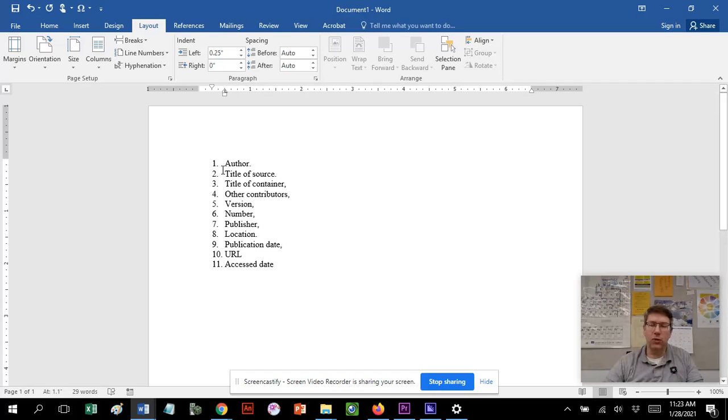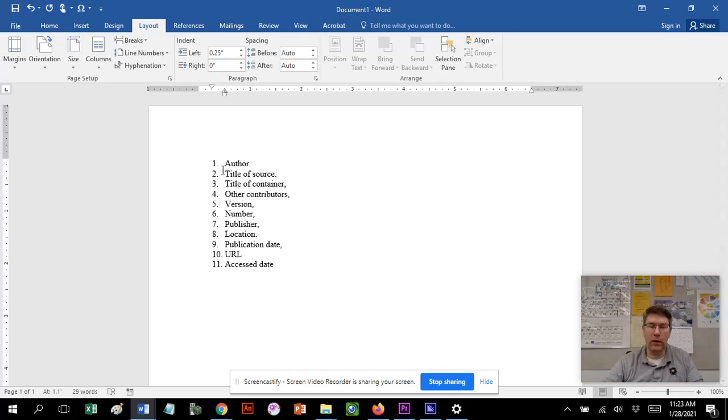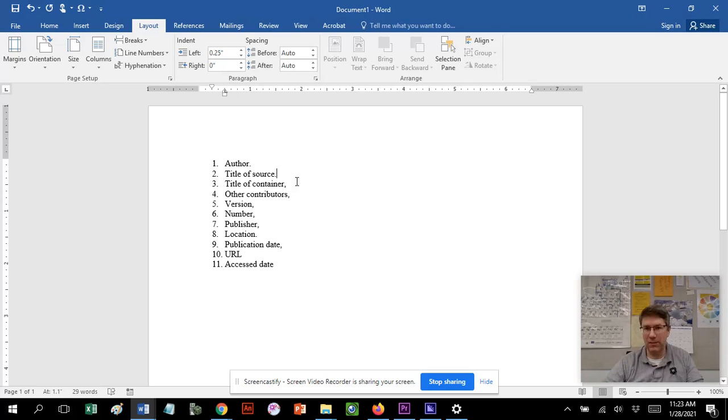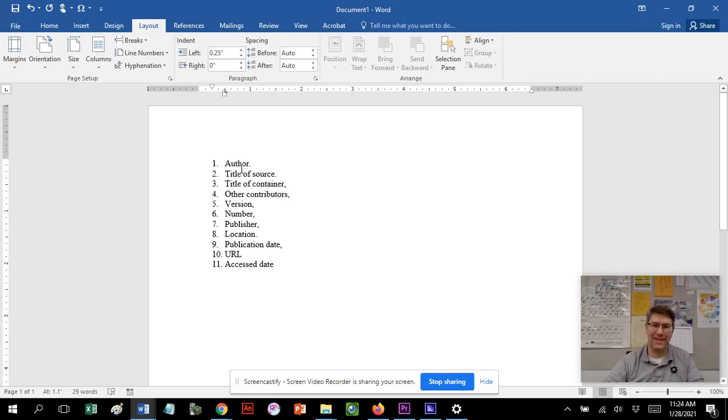Next, you want the title of the source—the title of the article, title of the book, whatever they've written. In a lot of cases it's from a journal, so just like a magazine, you'll need the title of the container. That would be the name of the magazine, and the title of the source is the article inside that magazine.